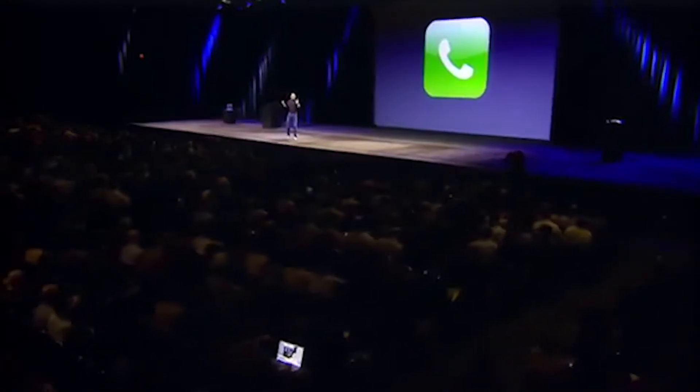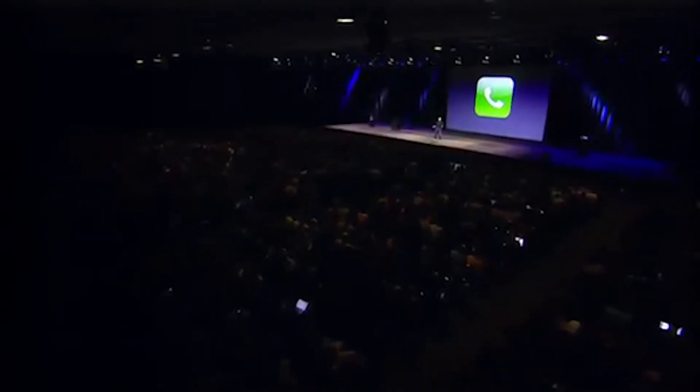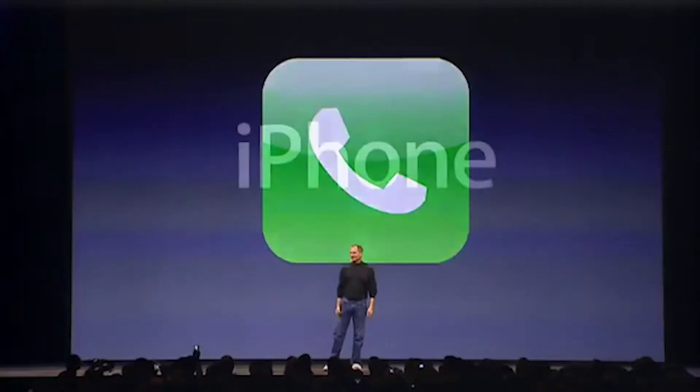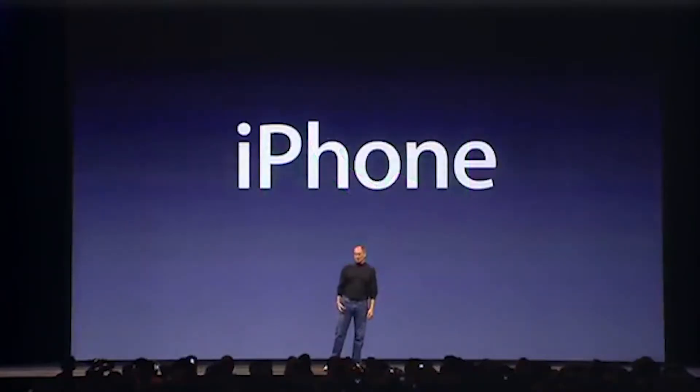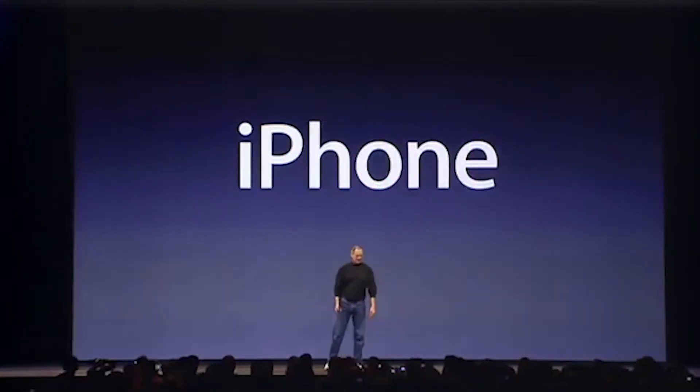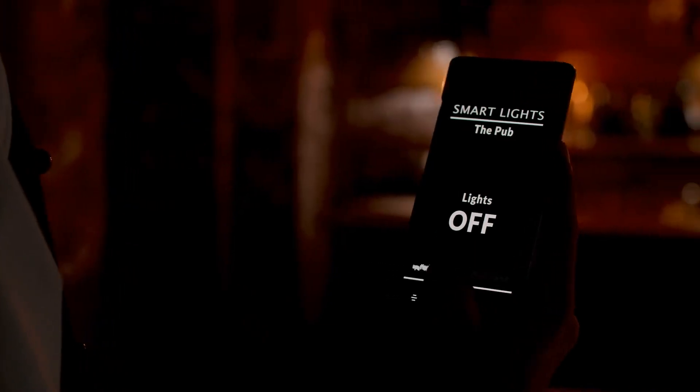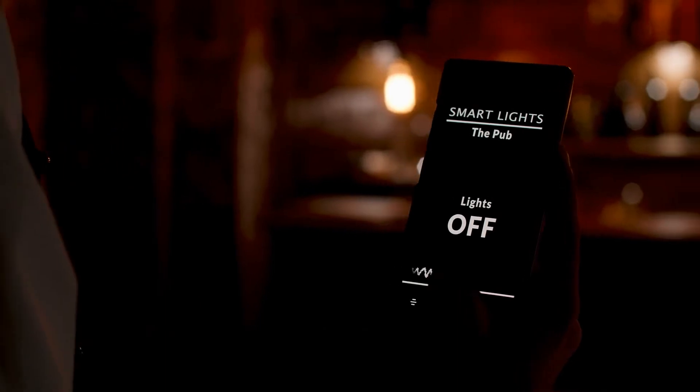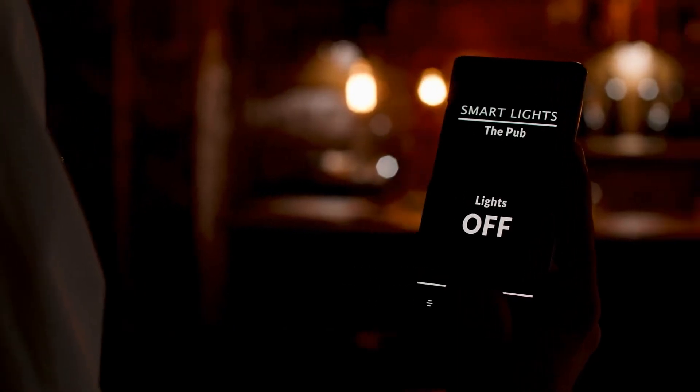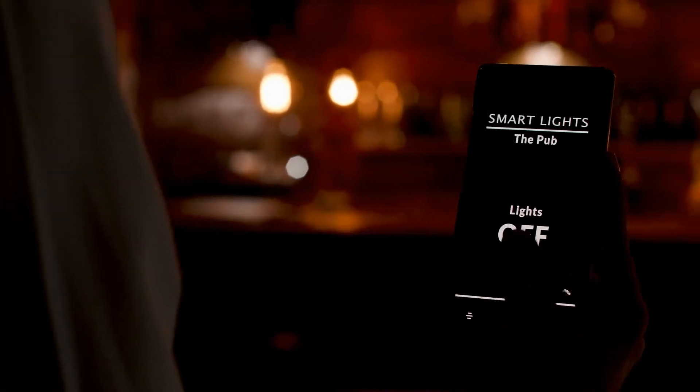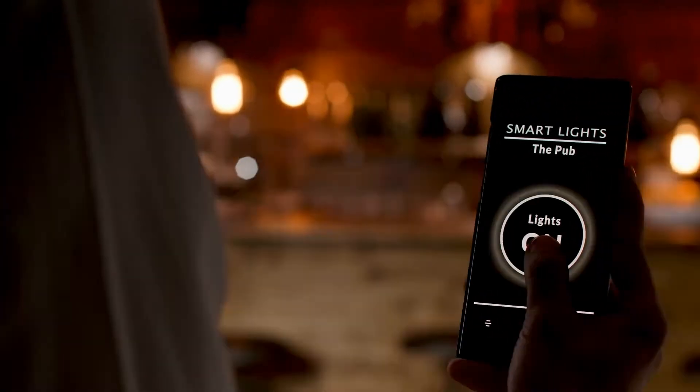It's now 10 years ago Steve Jobs revolutionized mobile technology. And we are calling it iPhone. Mobile technology has come a very long way since then. And with 10 years of innovation, it's come to dominate the way we live.